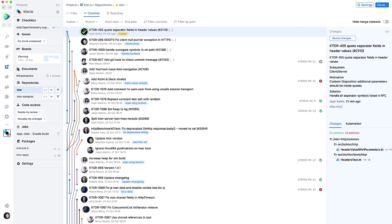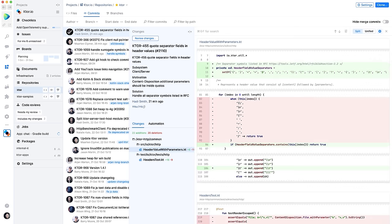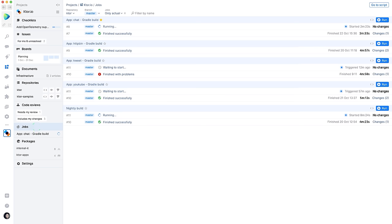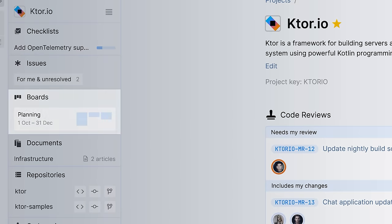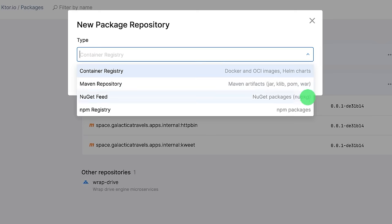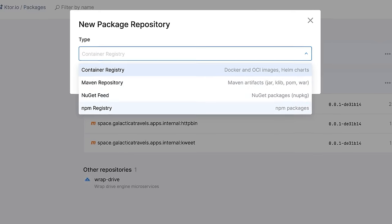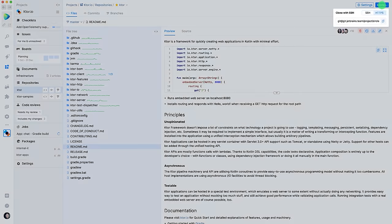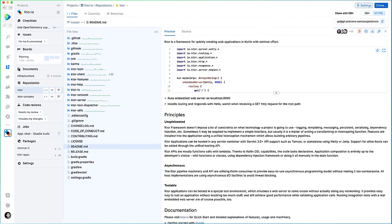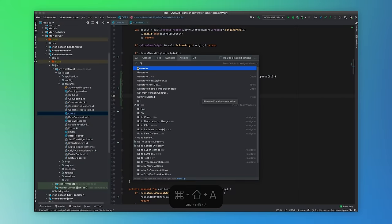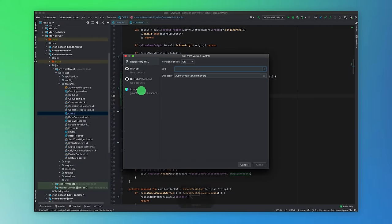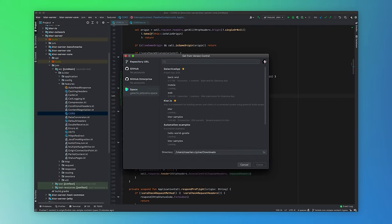Space includes source code control hosting using Git, code reviews with merge requests and quality gates, automation jobs for building and deploying applications, project management tools, checklists for planning, an issue tracker and visual boards, package and container registries for publishing artifacts, and first-class integration with JetBrains' IntelliJ-based IDEs, plus a cloud development environment for remote development with JetBrains' IDEs.